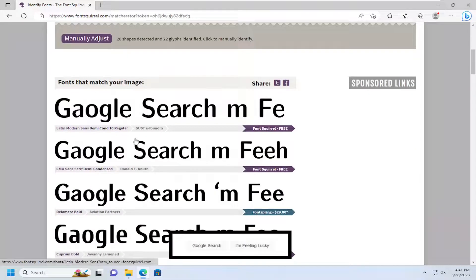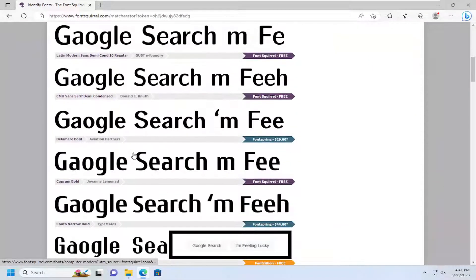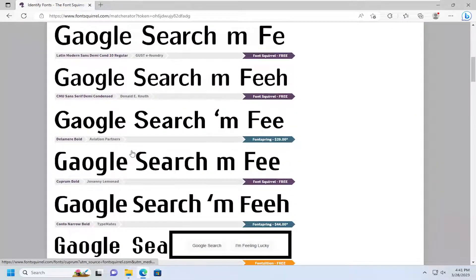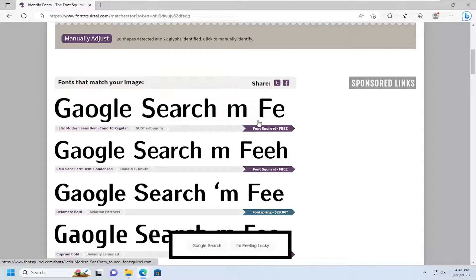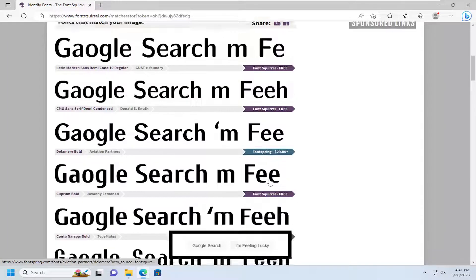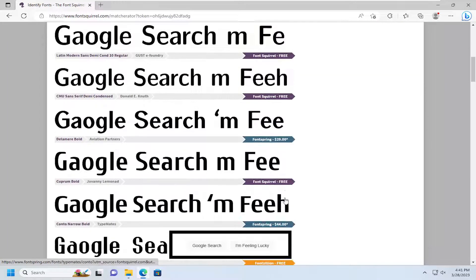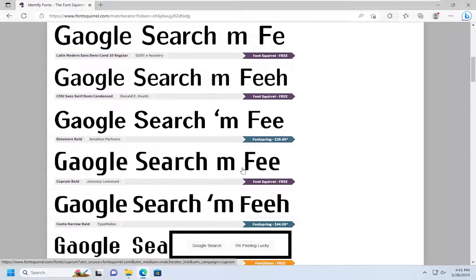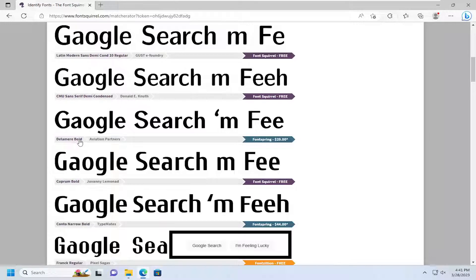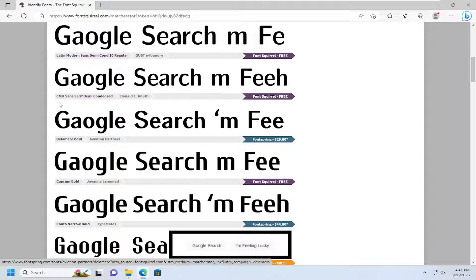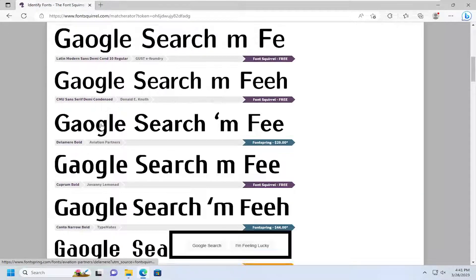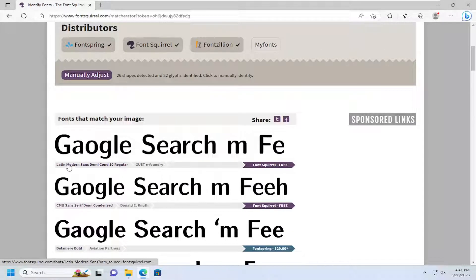It should give you what it considers to be the best results listed on this page here. And of course, they're going to try and want to sell you different things. A lot of sites are like that too if you want to download it, but it just tells you what the font name is right under it. So it should get you pretty close with similar matching fonts.